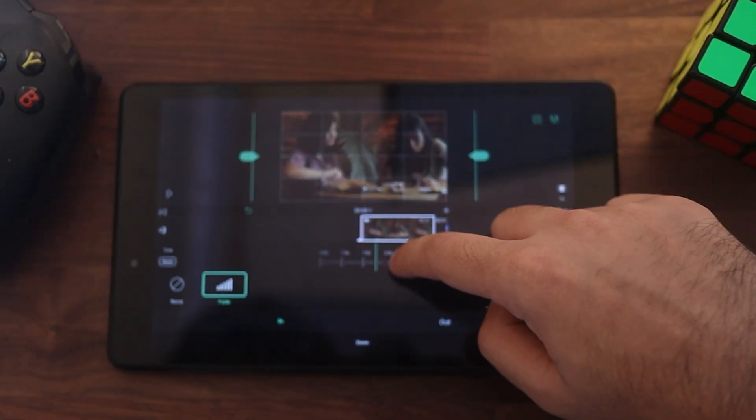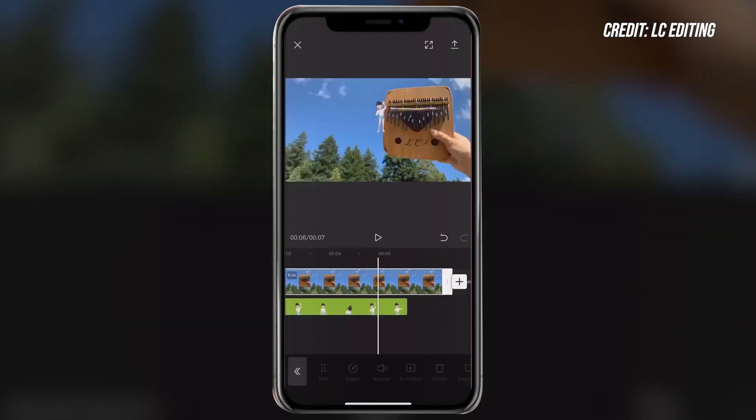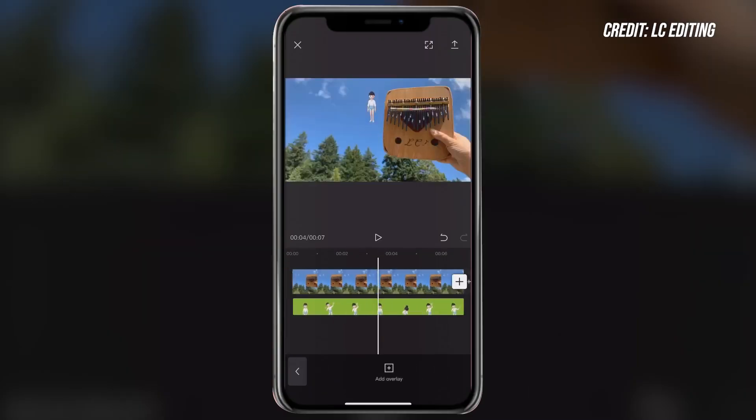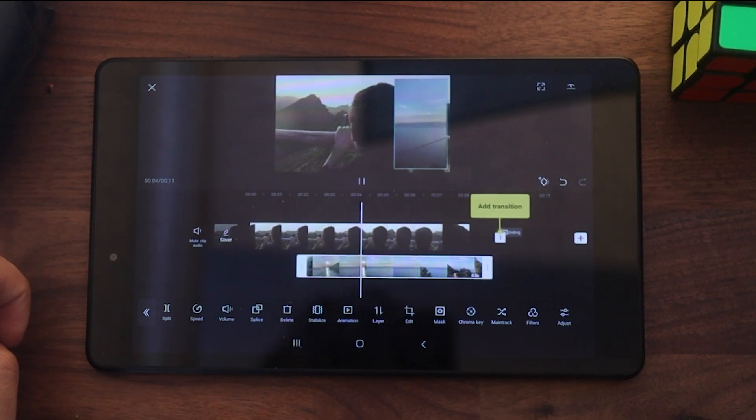That's about it for this video. Hopefully you found an editor that you're going to be using — if you did, be sure to let me know down below in the comments. If you liked this video, be sure to give it a big thumbs up. As always, thanks for watching. My name is Iovo, and I'm signing out.